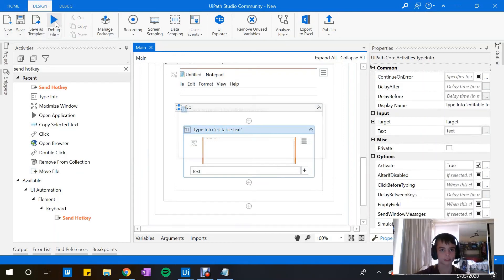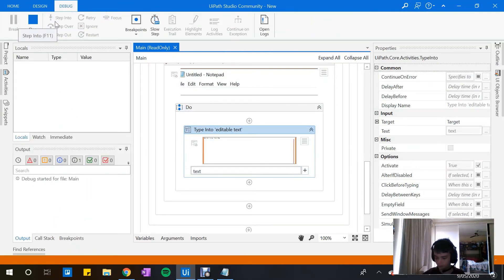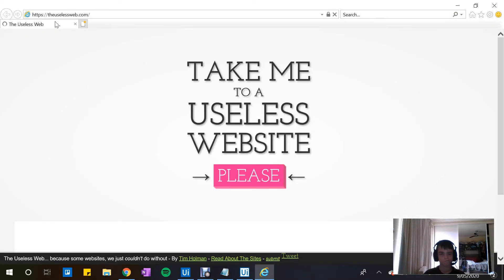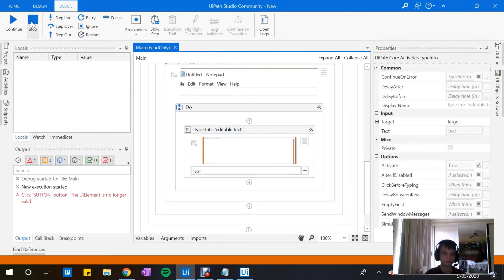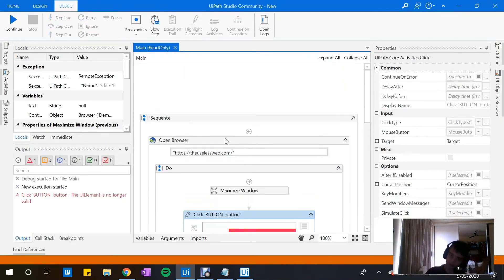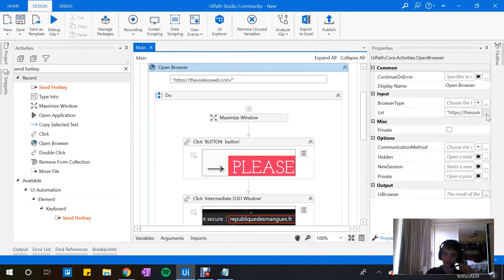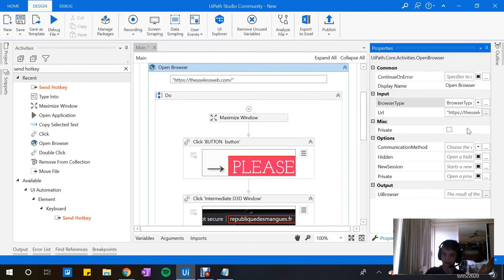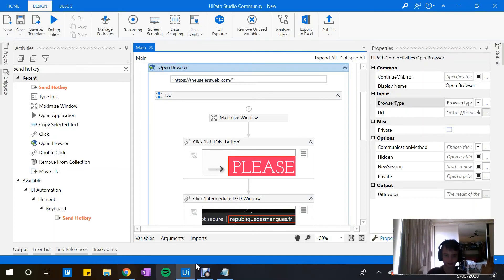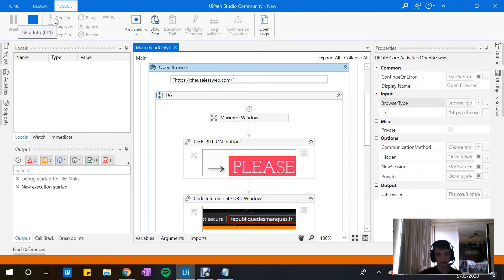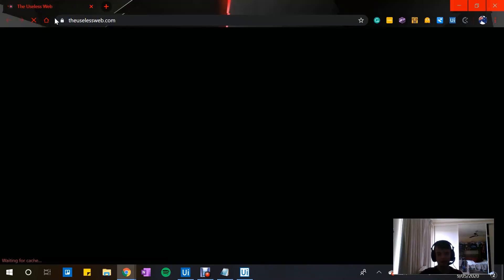Let's run it and see where we go. Each time I do 'Open Browser' I usually forget to set it as Chrome, because Chrome and IE are very different and you need a different extension for each. So this is Chrome — that's what I want.